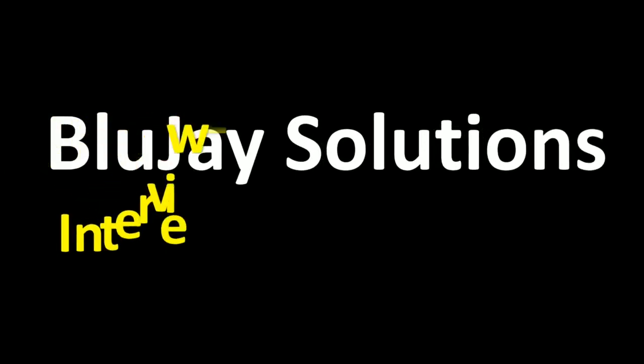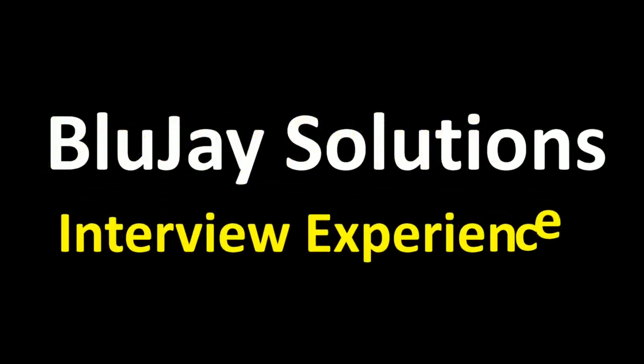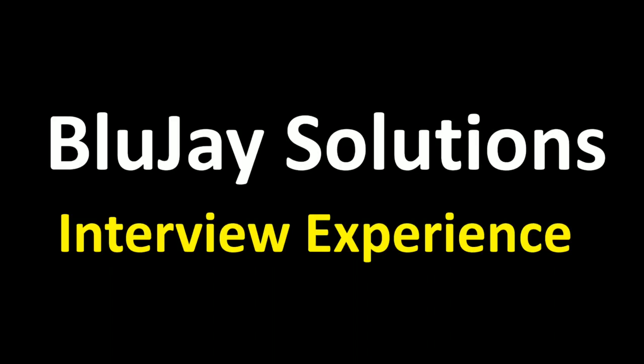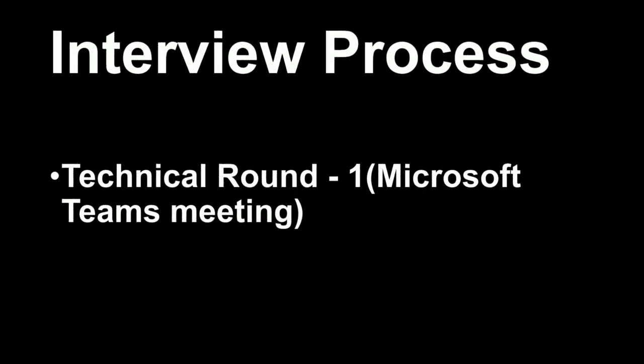Hello everyone, welcome back to our channel. Today we are here with one more interview experience. I will be sharing my interview experience with Bluejay Solutions and the interview questions I encountered in this process. This was my first round, a technical discussion held through Microsoft Teams meeting. Since I was not attending on my personal laptop, I couldn't record it, so I'm sharing this way.